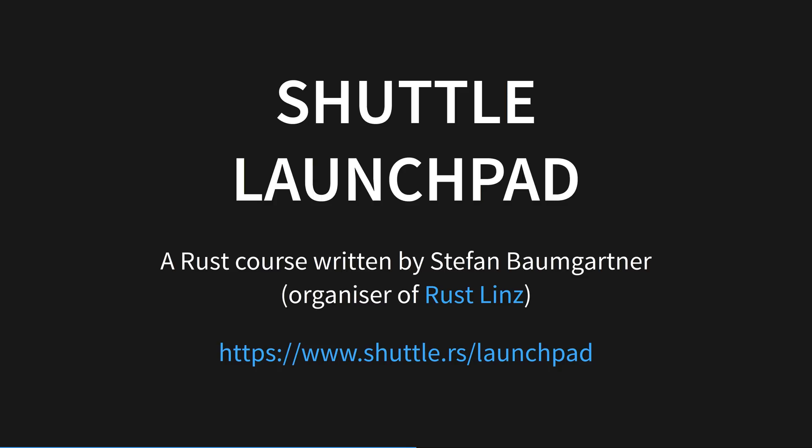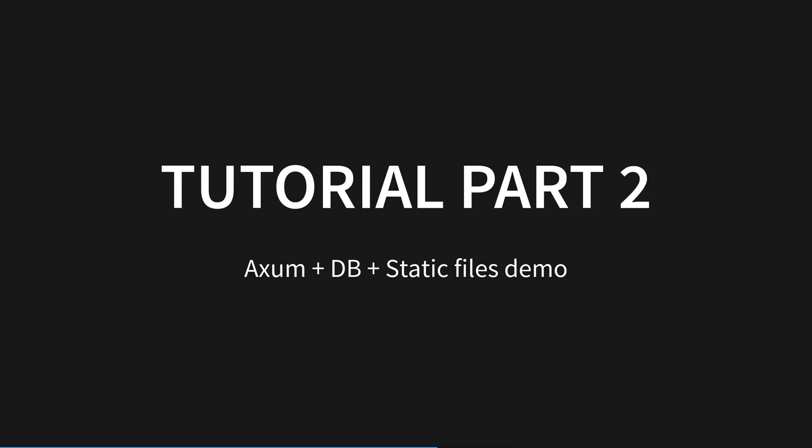They are also just starting an education newsletter called Shuttle Launchpad. The main idea behind it is to provide users with bite-sized tutorials, guides and resources on their path to learning the Rust web. This is extremely new, so sign up if you'd like to learn more.